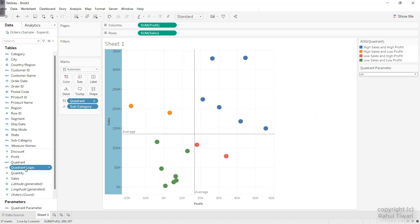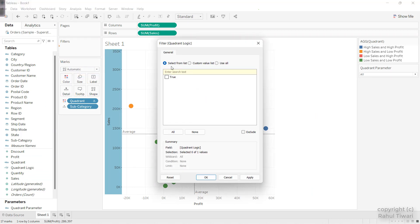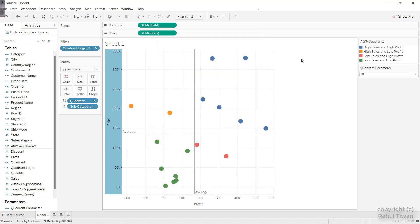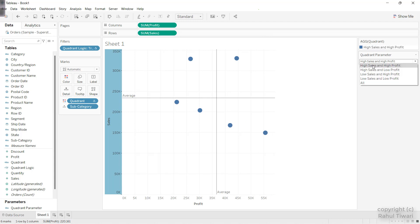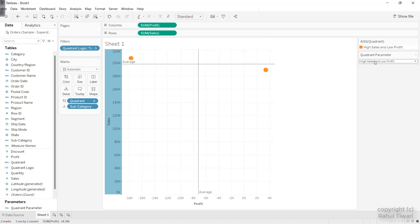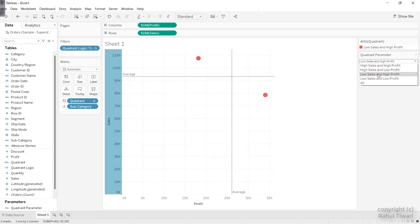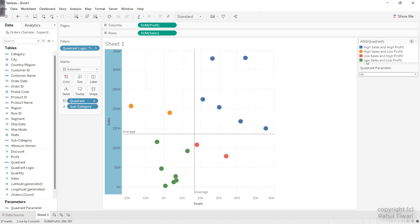Now when I choose from the parameter, you can see: selecting 'High Sales and High Profit' — that is coming in; 'High Sales and Low Profit'; 'Low Sales and High Profit'; and 'Low Sales and Low Profit' — all are coming in nicely.